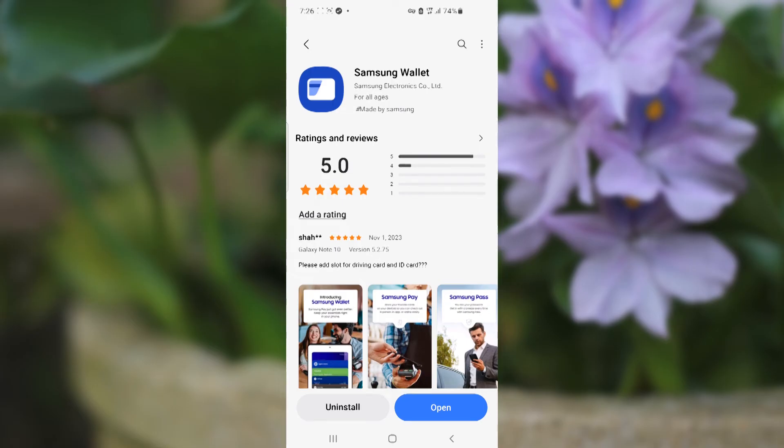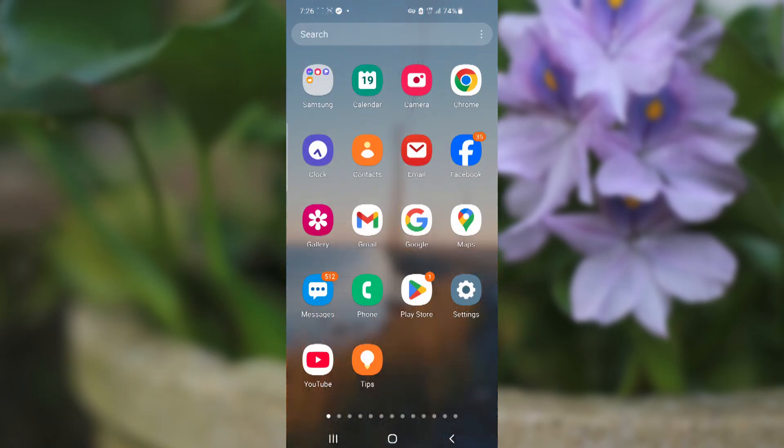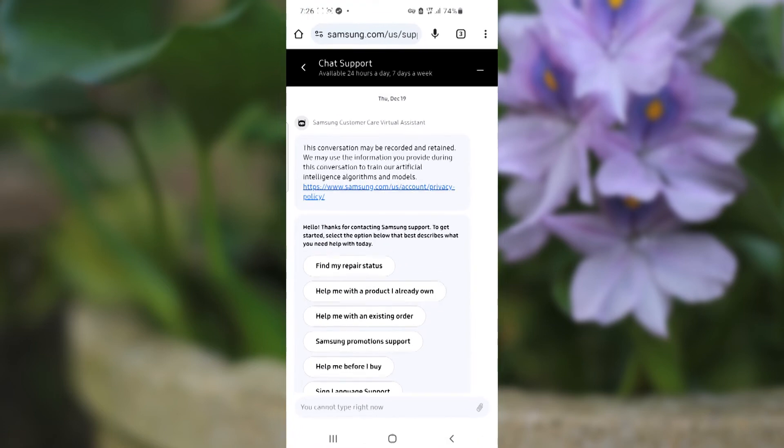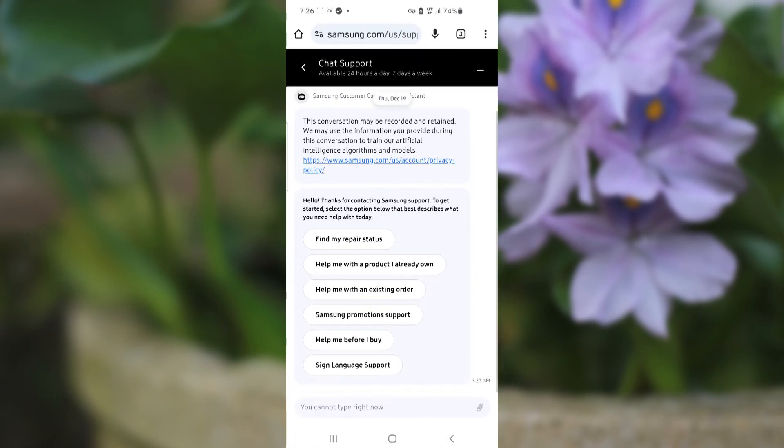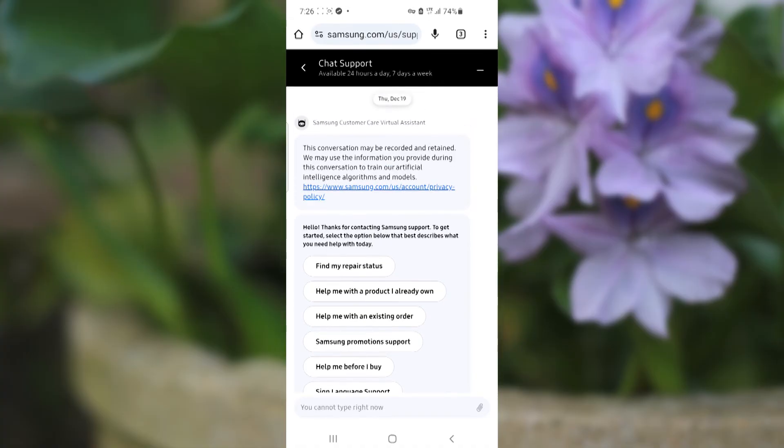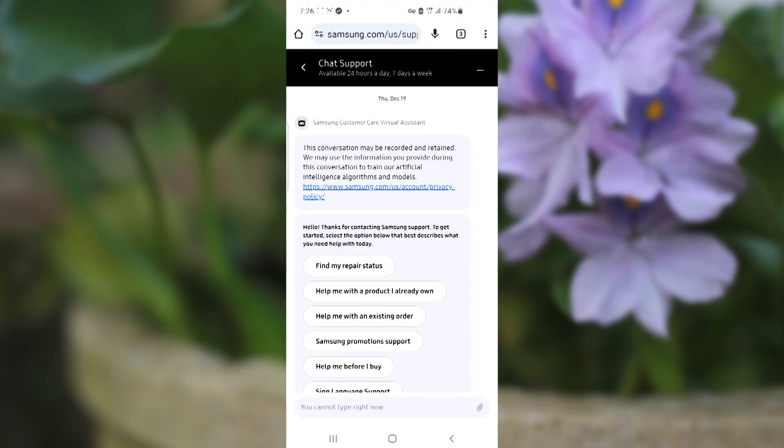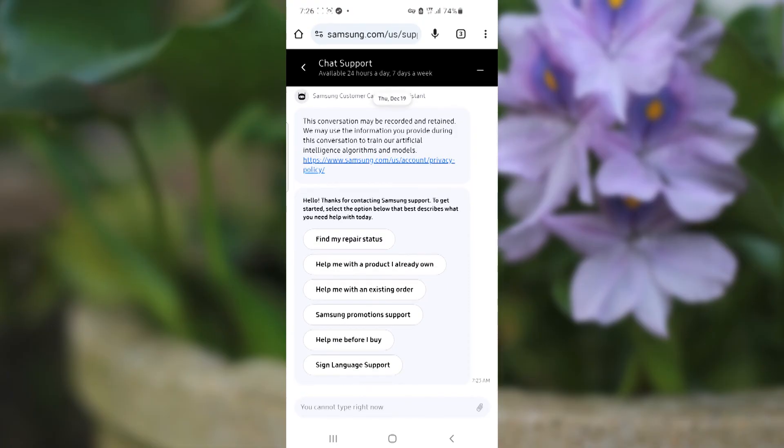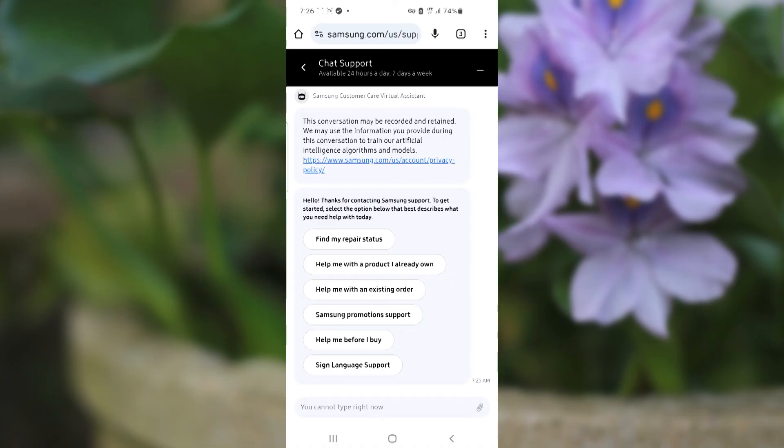Then just go to this website, which is Samsung Support, and you can chat with the live support and they can help you fix this issue. This Samsung Support page will be available in the description. You can chat with them through the live support section and explain the problem you are facing.